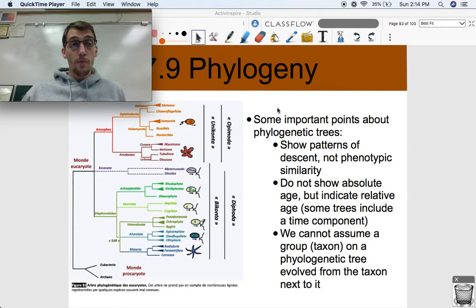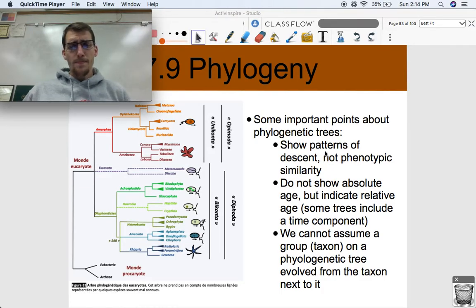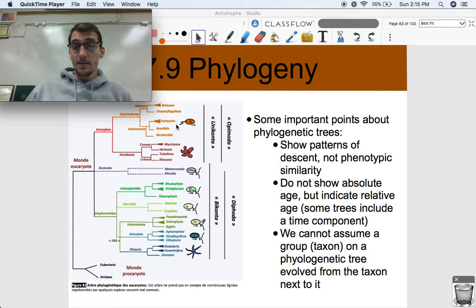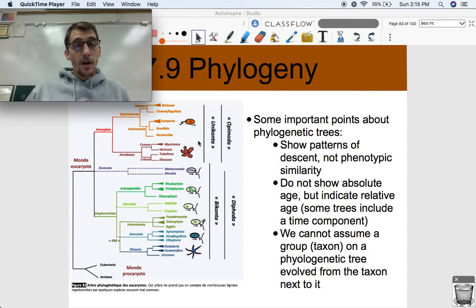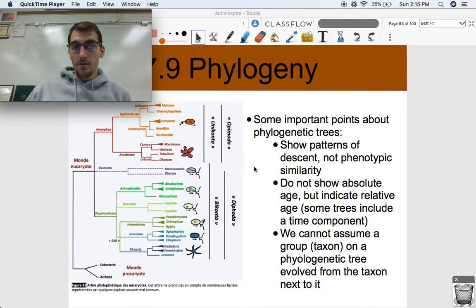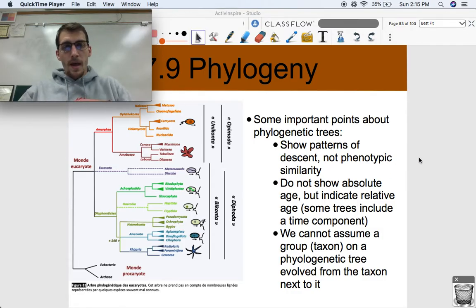They may look completely different from one another. But if they share a very recent common ancestor, then they belong next to each other on a phylogenetic tree, even though they don't look anything alike — they might belong next to each other based on other similarities.